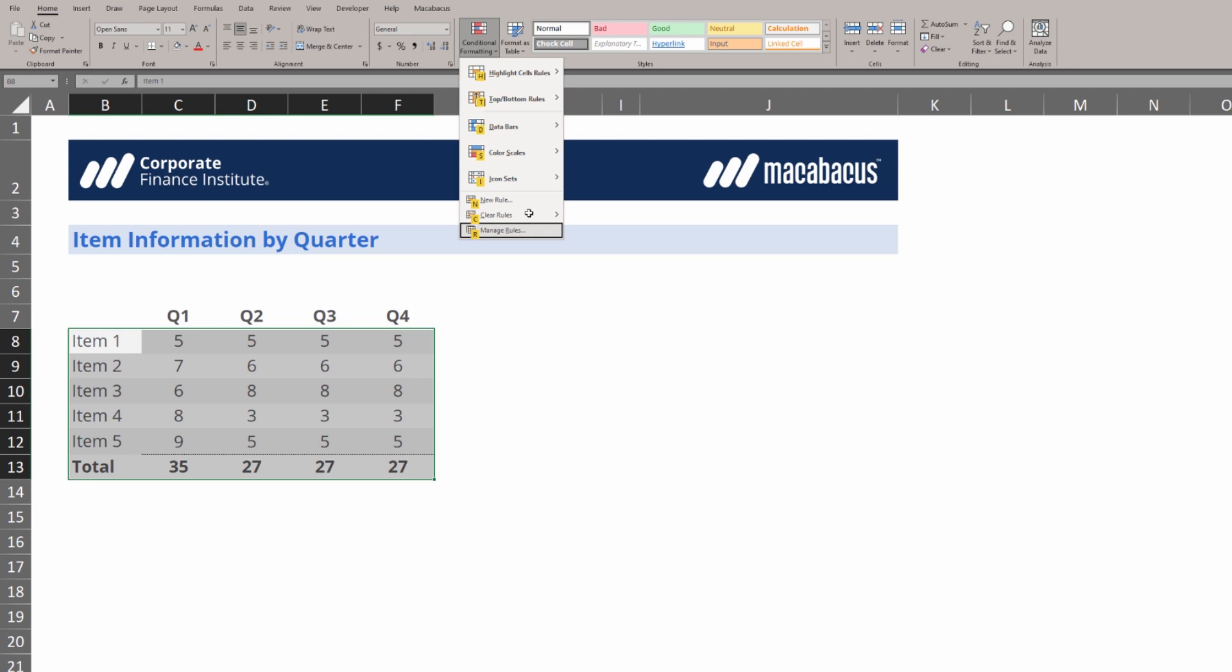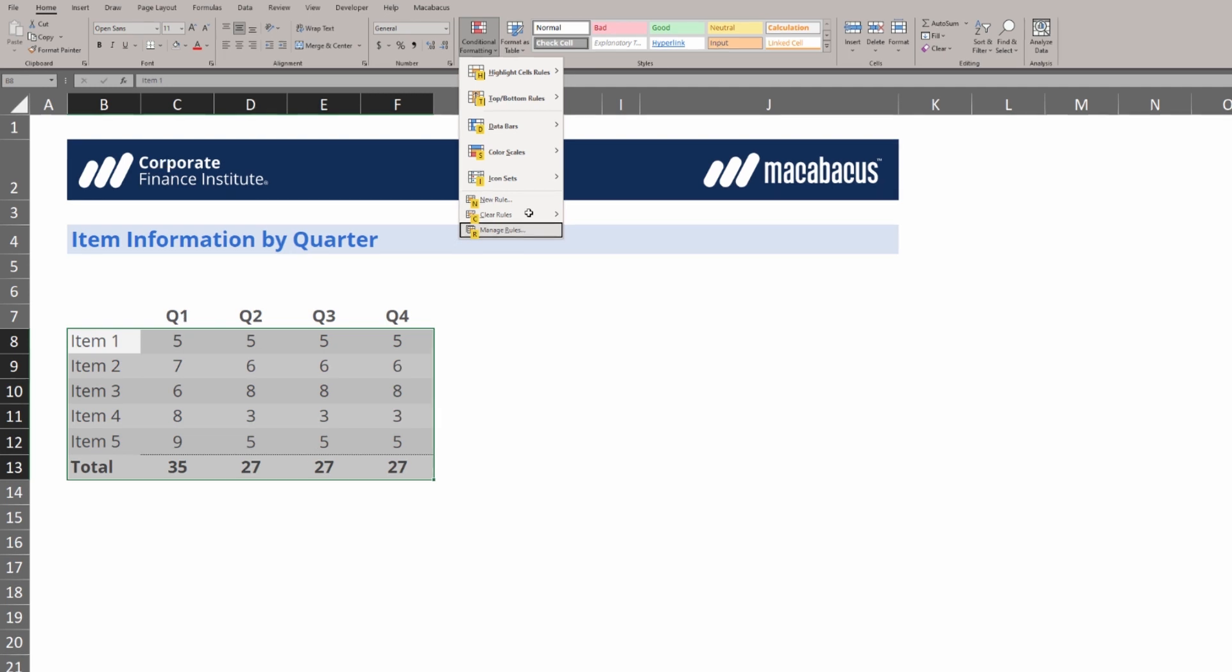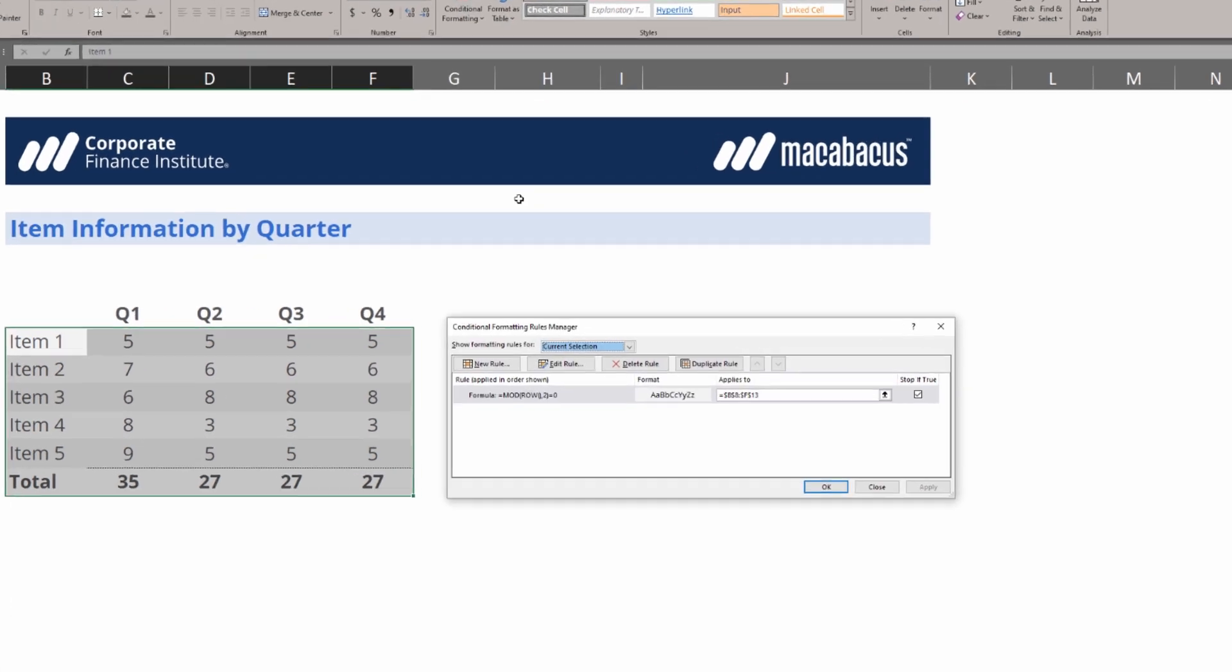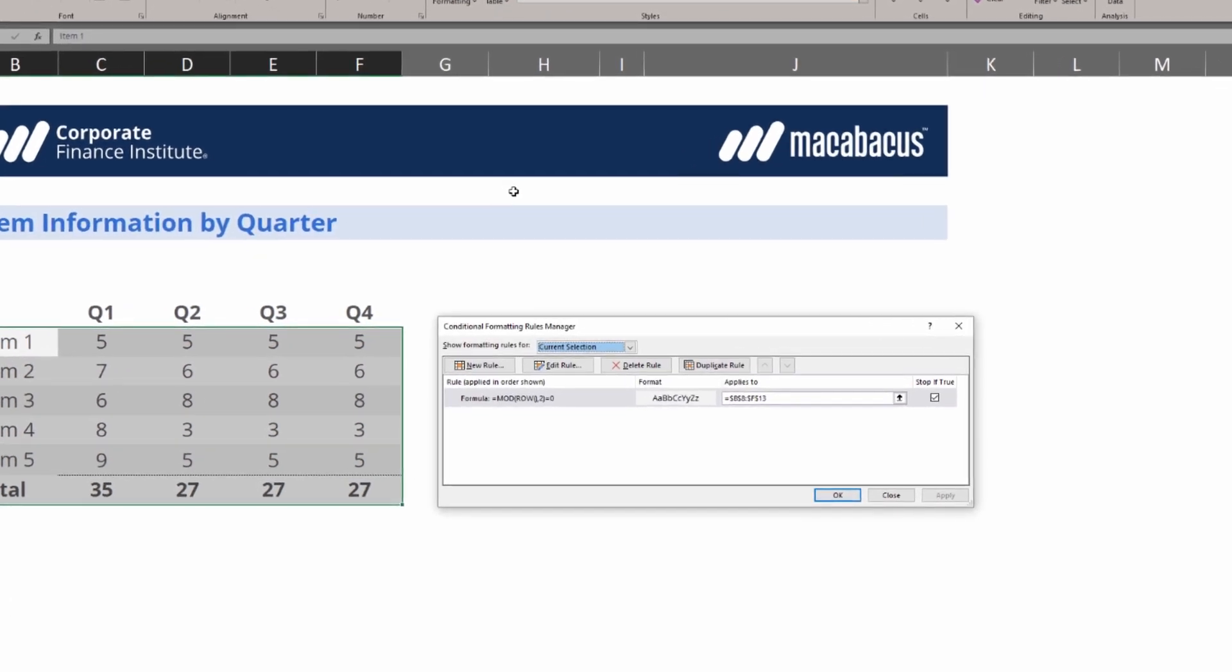If we look down to Manage Rules, we can see that Macabacus has already done this programming for us. In fact, it's using a Mod function and a Row function, putting in the alternate row colors. It's saving us enormous amounts of time.